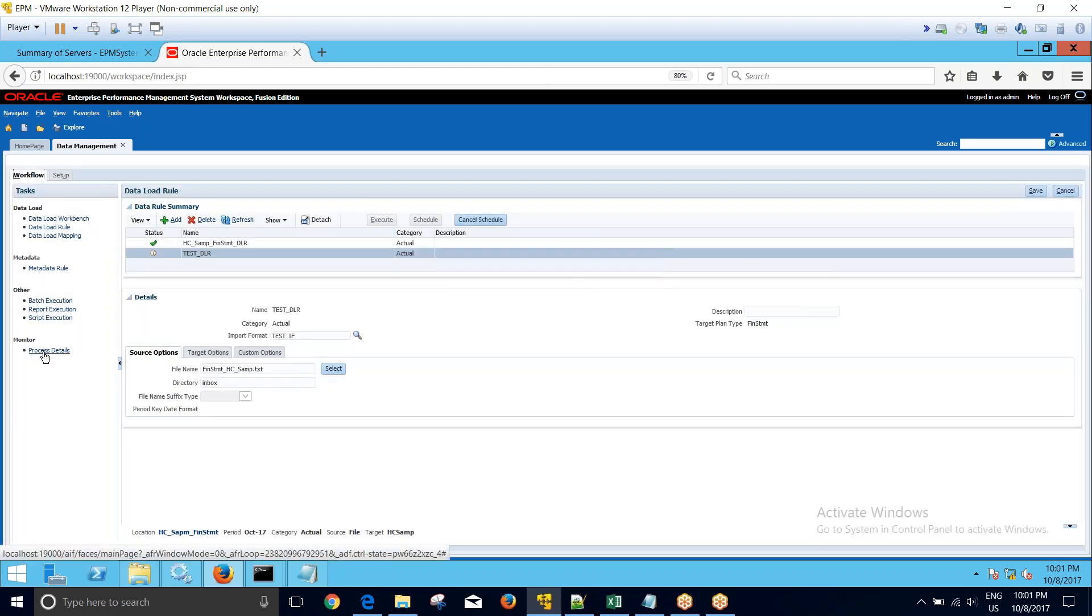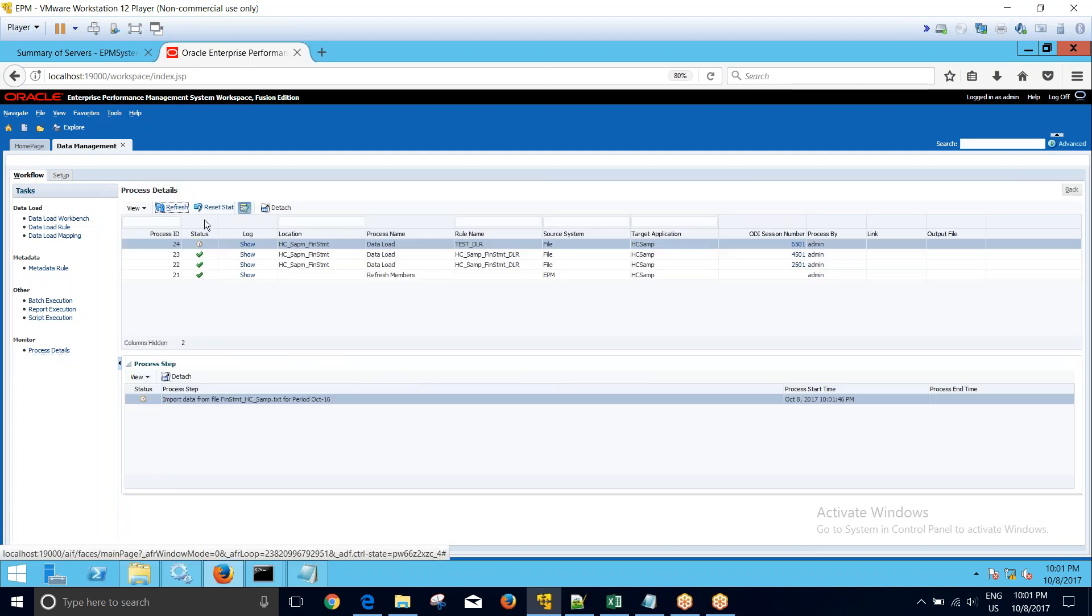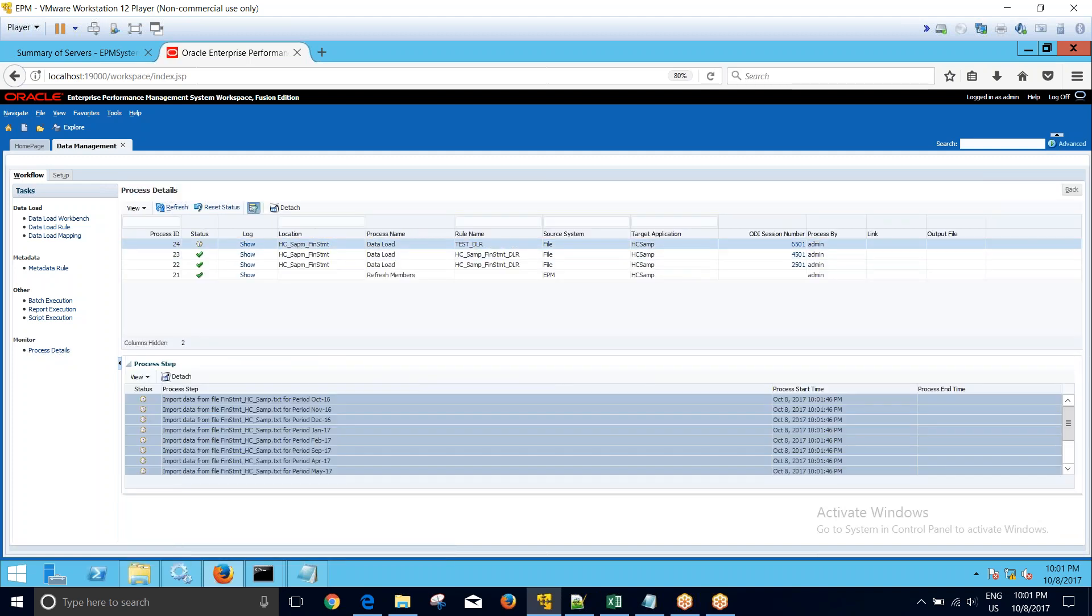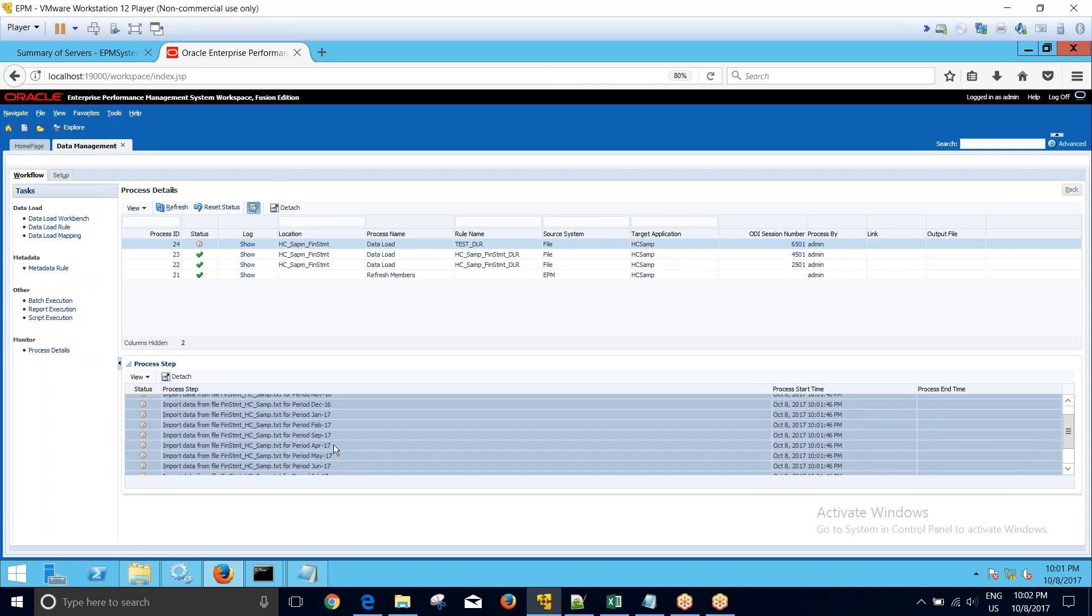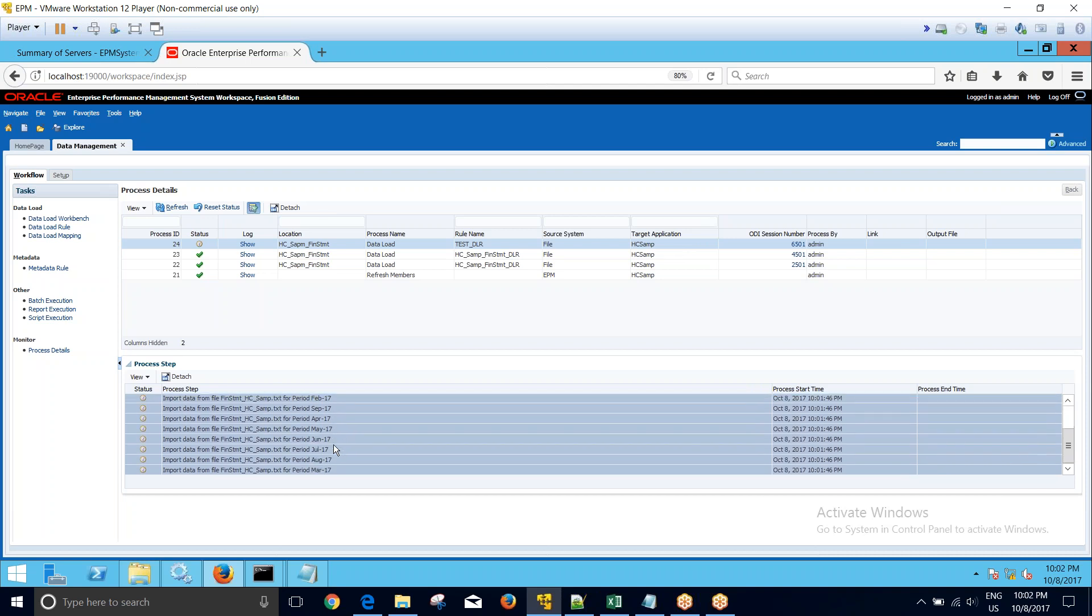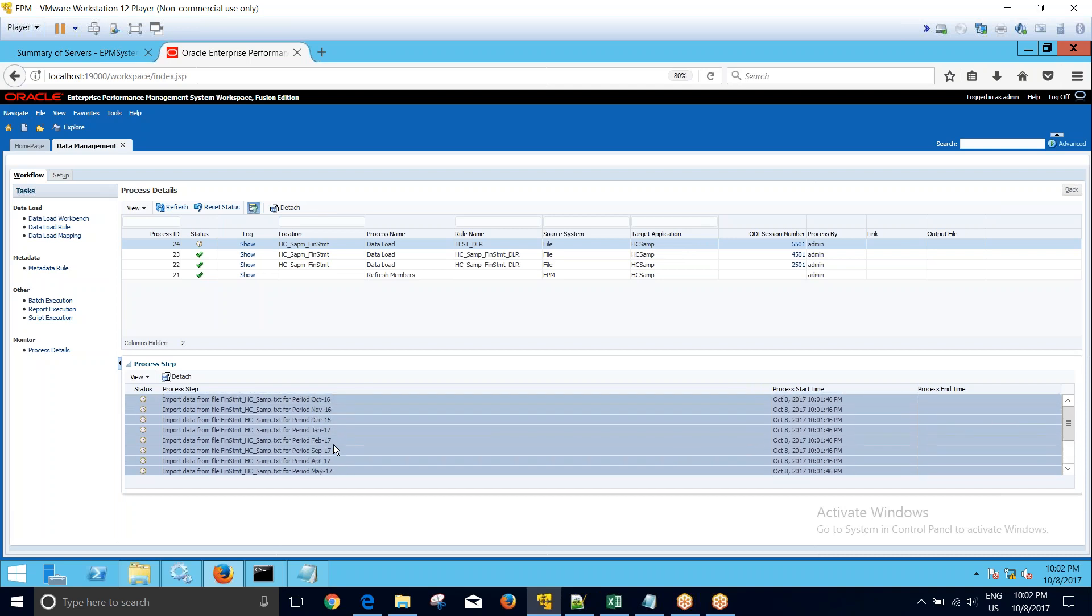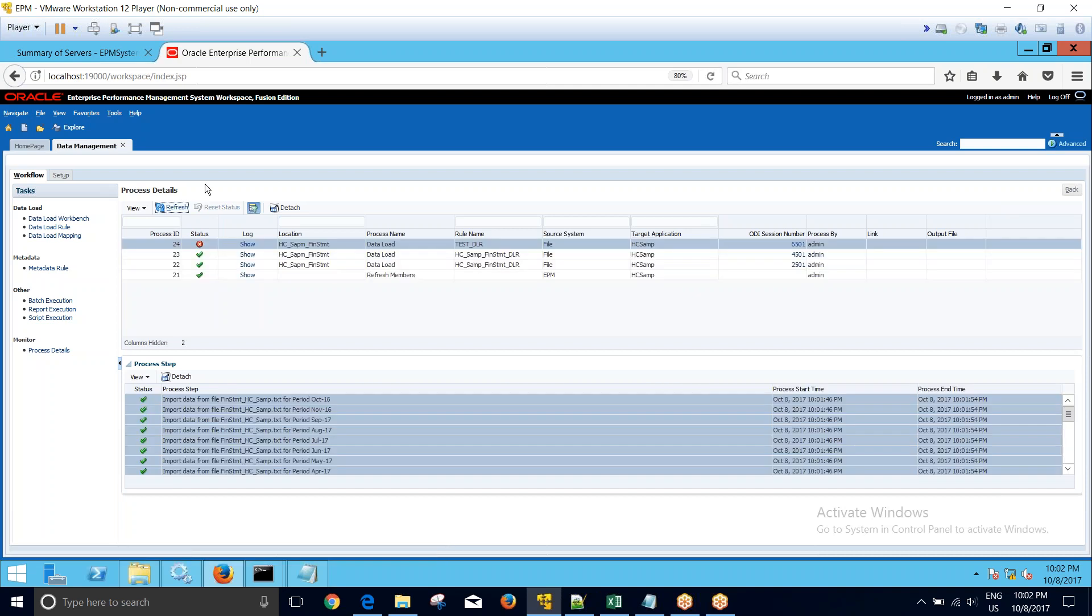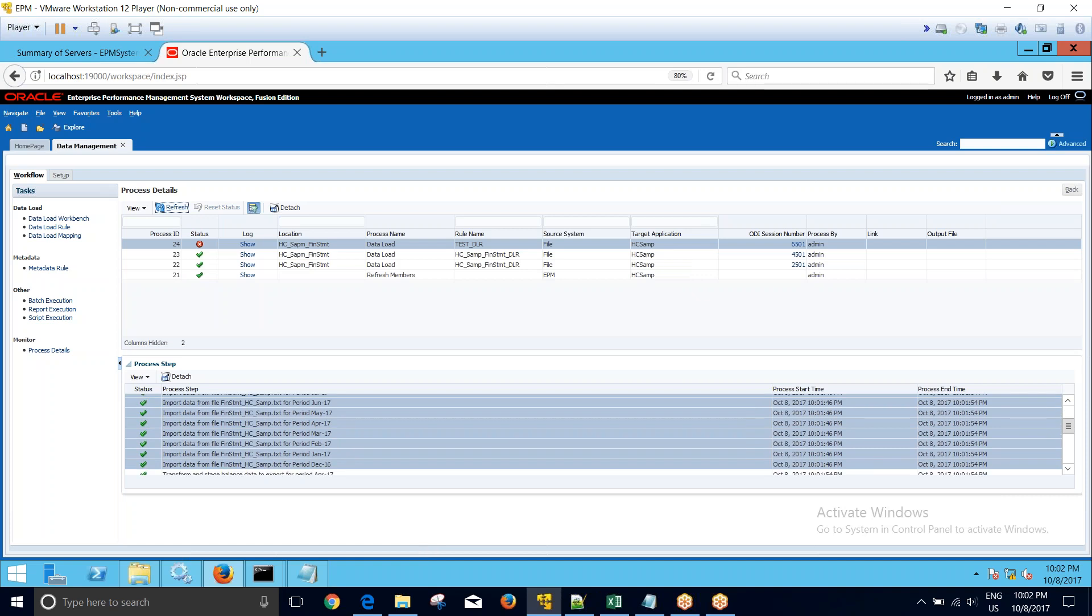You can see that if I go to the process details to see the process that is running, when I click on this process, you can see that the load is running for all the periods. Okay, so you can see that the load is basically running for 12 periods. I'll refresh it and you can see that import is done.